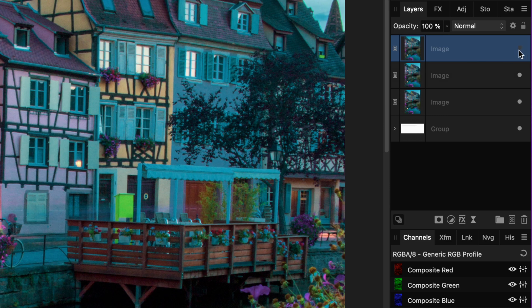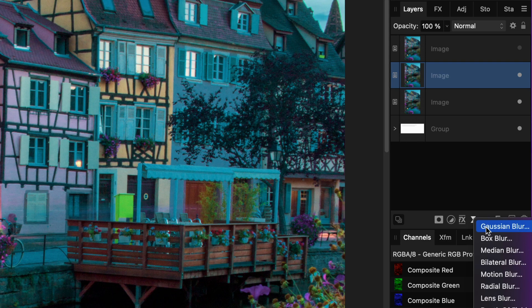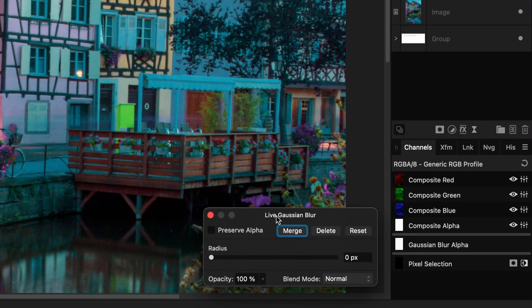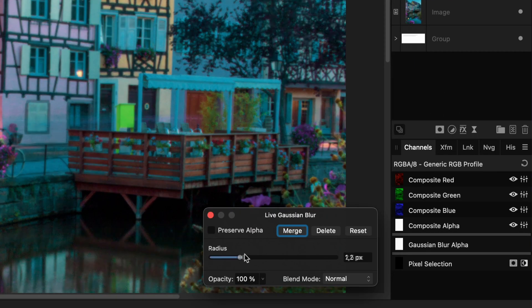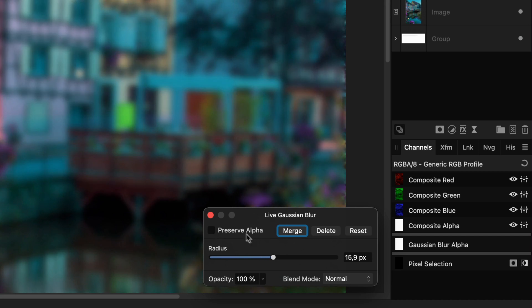Let's hide the second duplicate for a moment. On the first duplicate, we can now add a live Gaussian blur filter. In the filter dialog, increase the radius until the image becomes quite blurry.